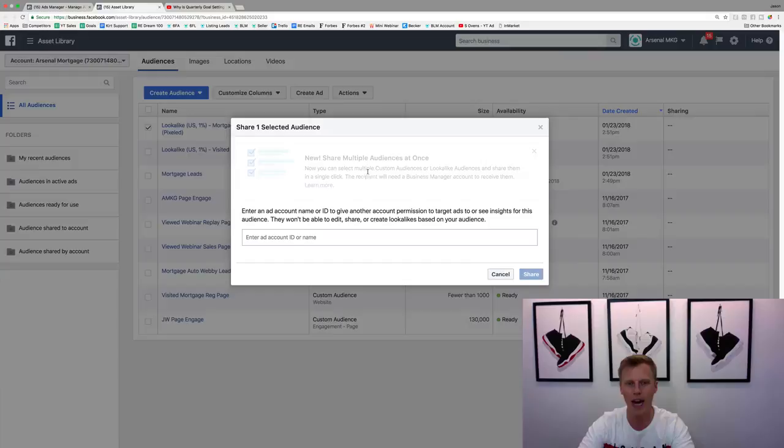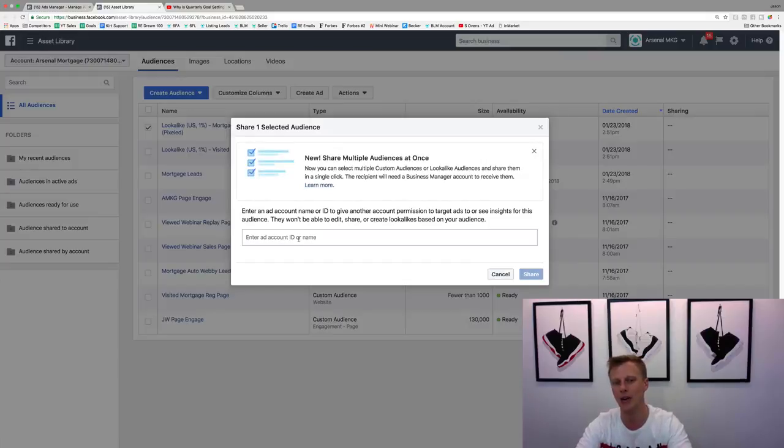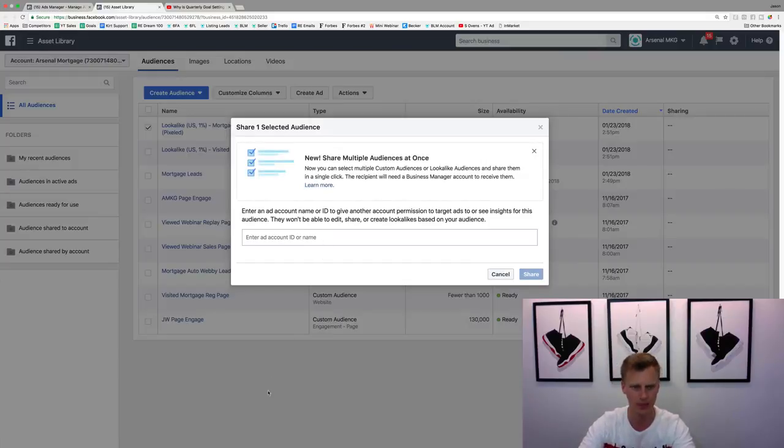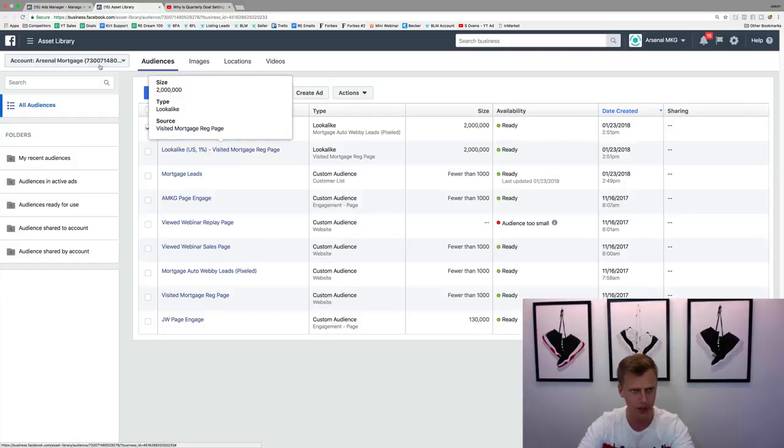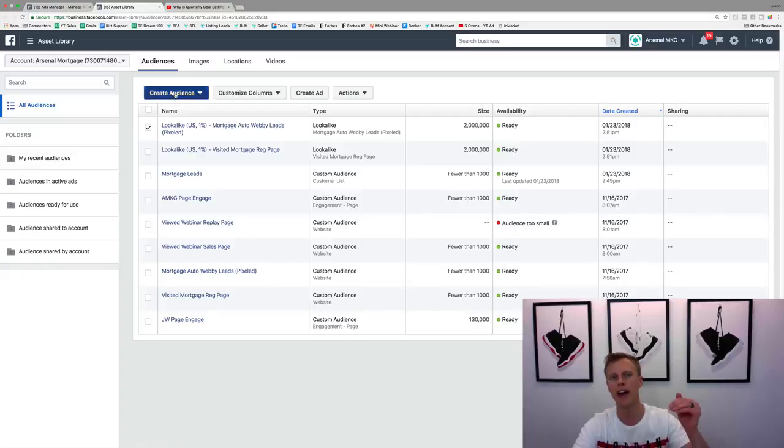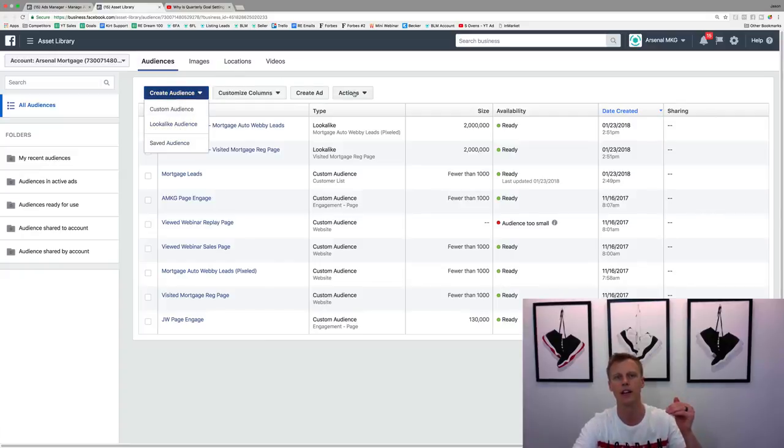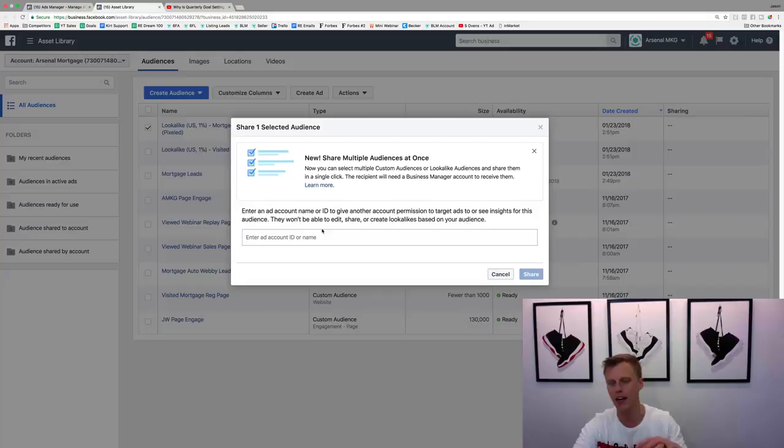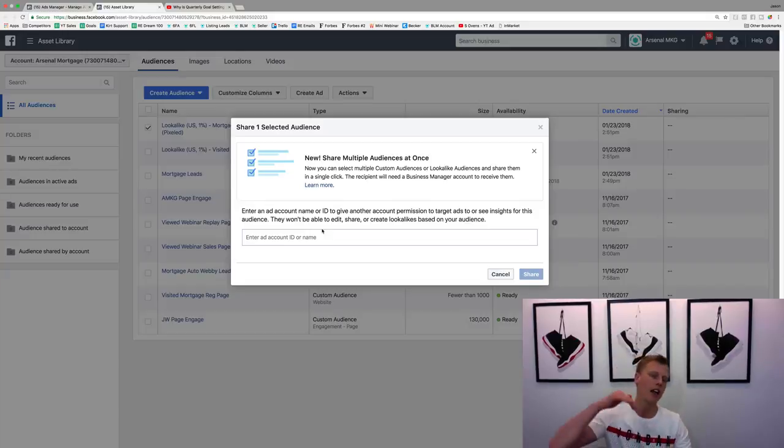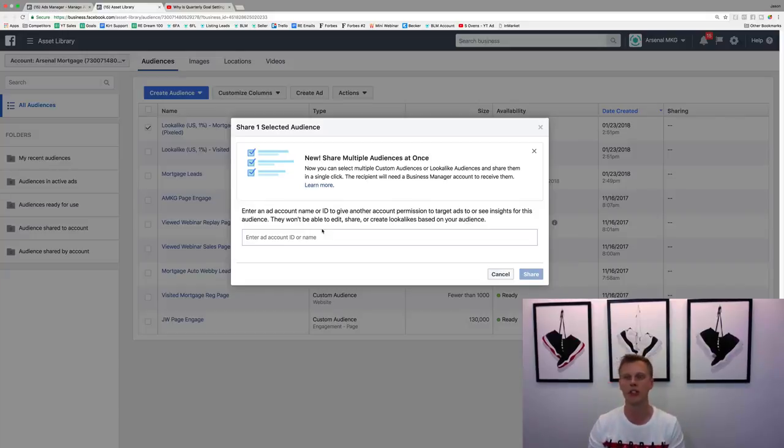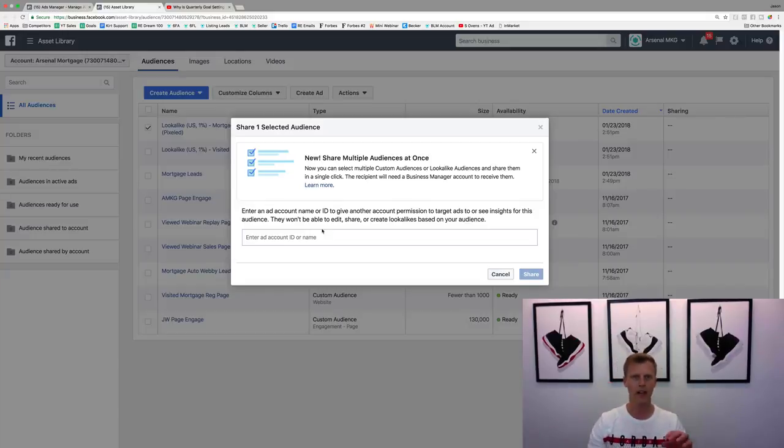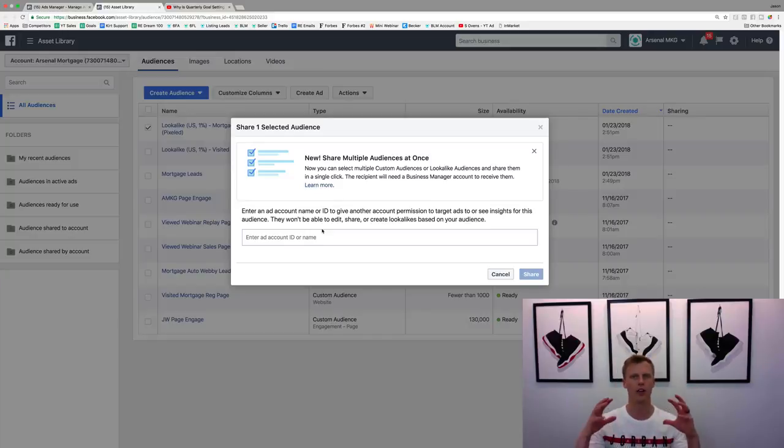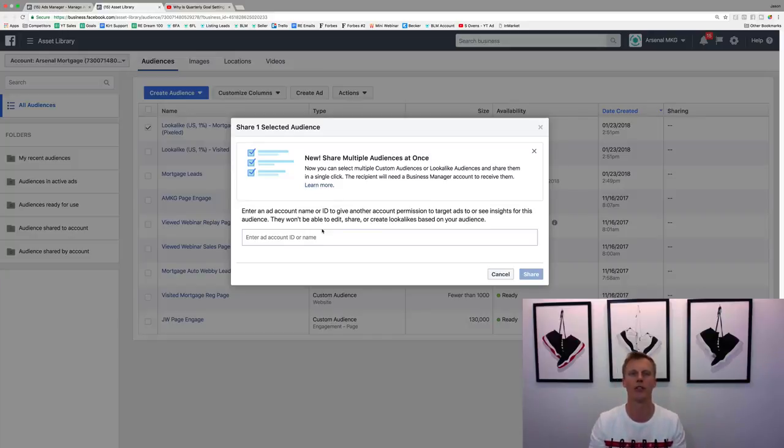All you got to do is come over here, just click on this and then you come over here to actions, you hit share. And then what happens is you just put in the ad account ID or the ad account name. If you look up here, this is where the ad account ID or name is so you just put that right into actions, share and you put it in there and you hit share then automatically it will sync and drop into their Facebook Ads account. And then you can use that audience, they can use that audience or however you're going to go through and leverage that.